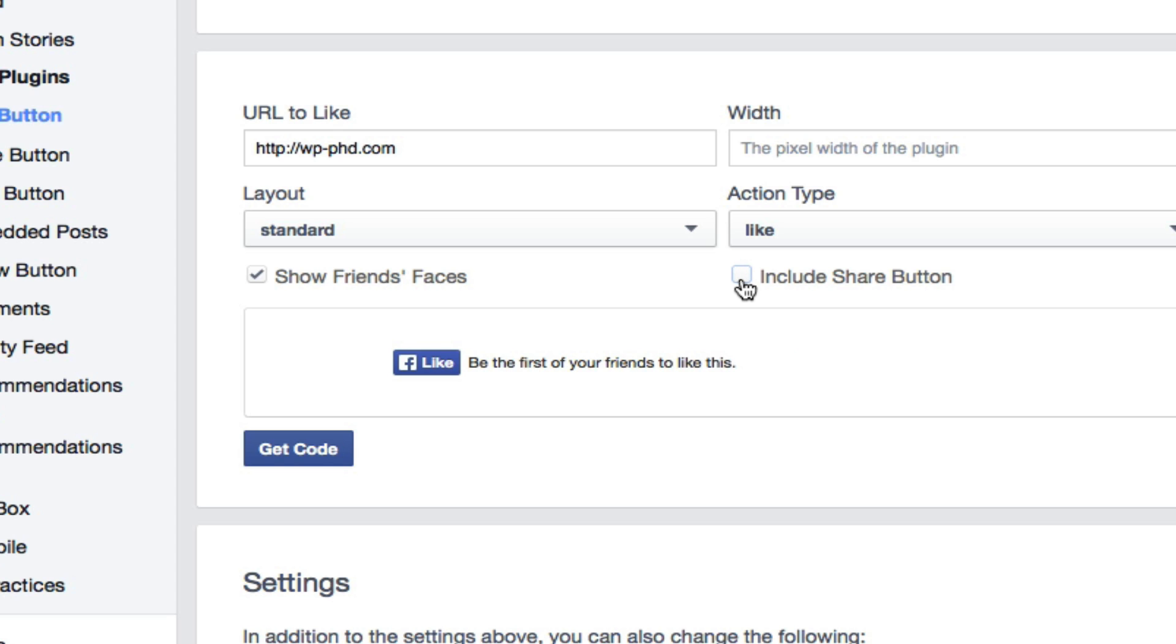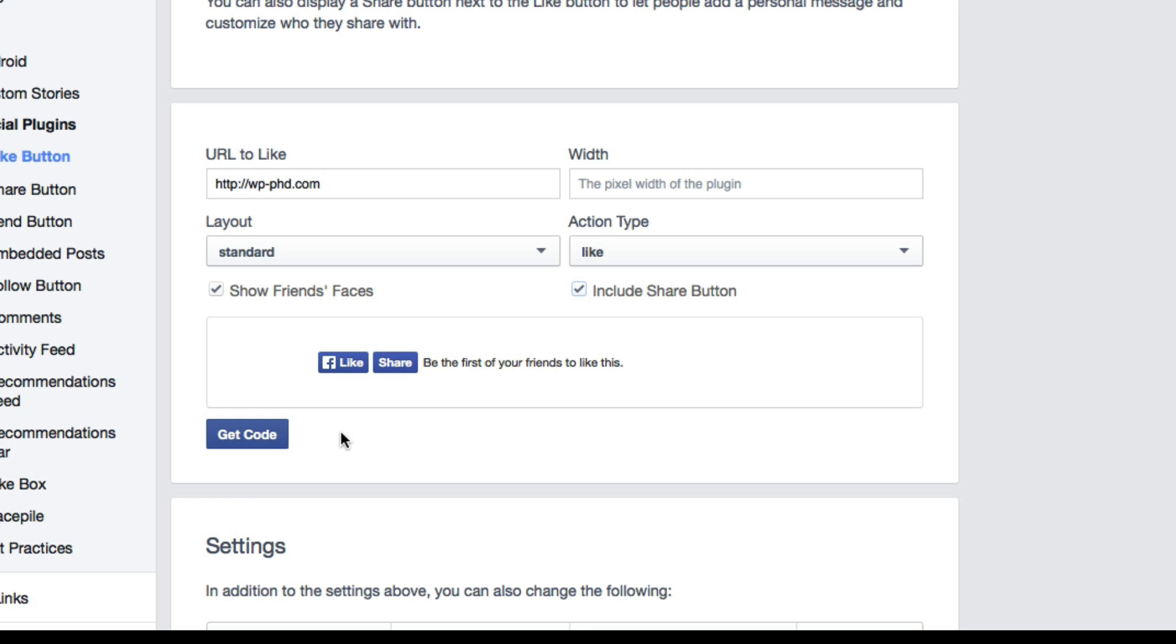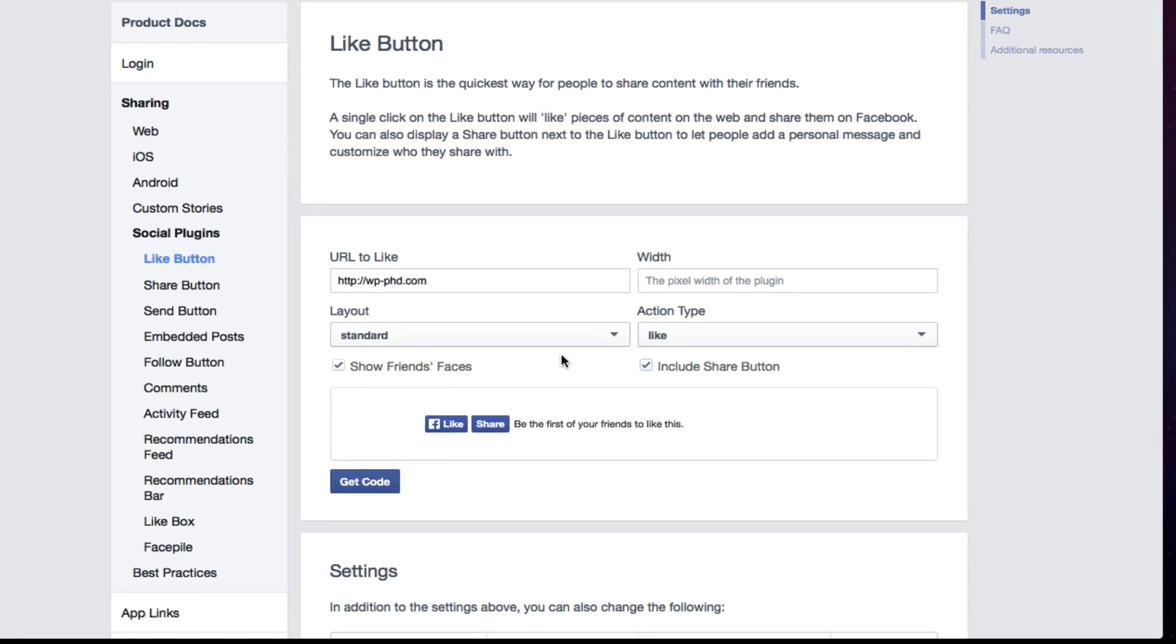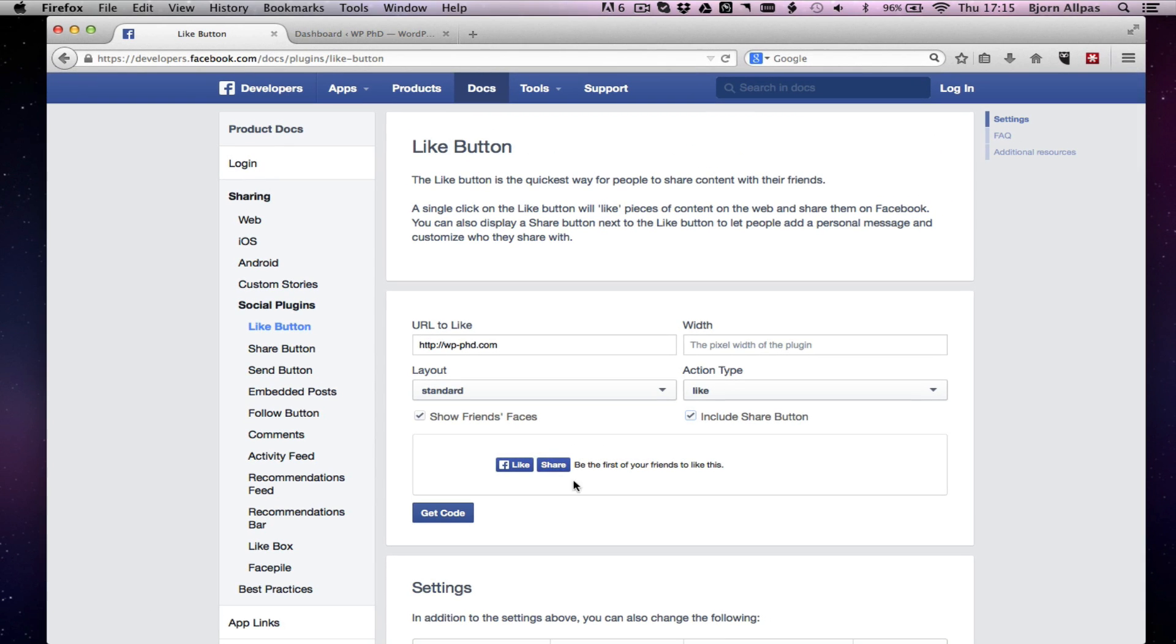And this checkbox shows you whether to show the share button or not. It's up to you, both are fine. You can even test it to see which one gets better response. So after you've chosen these settings, which I mean I've babbled on for a little while, but it shouldn't take you more than 30 seconds to choose these settings. You click on get code.